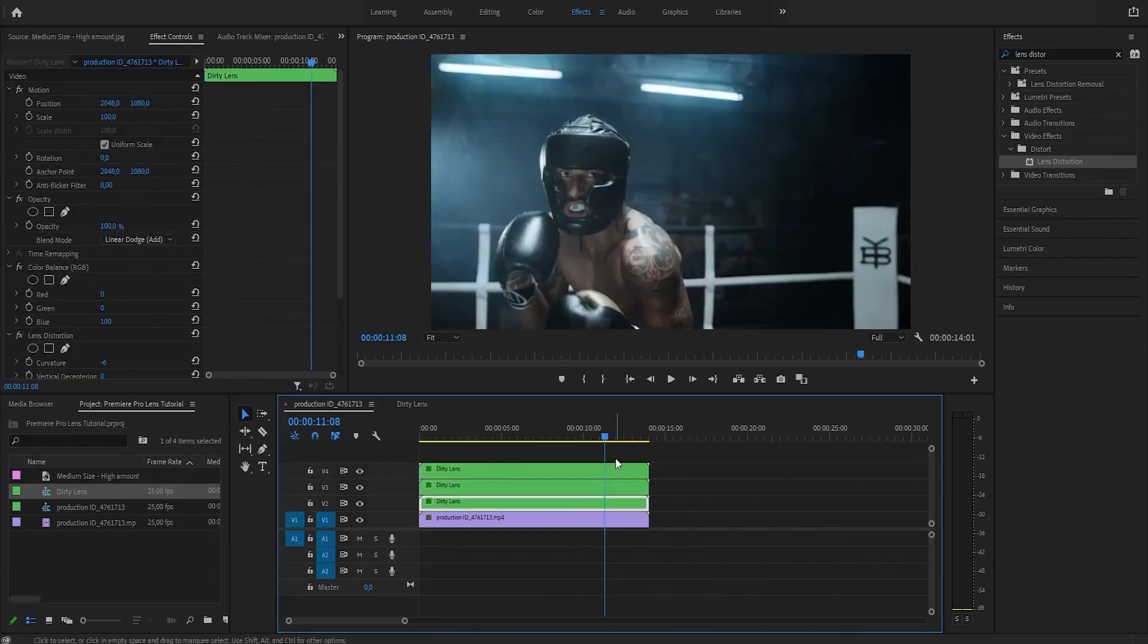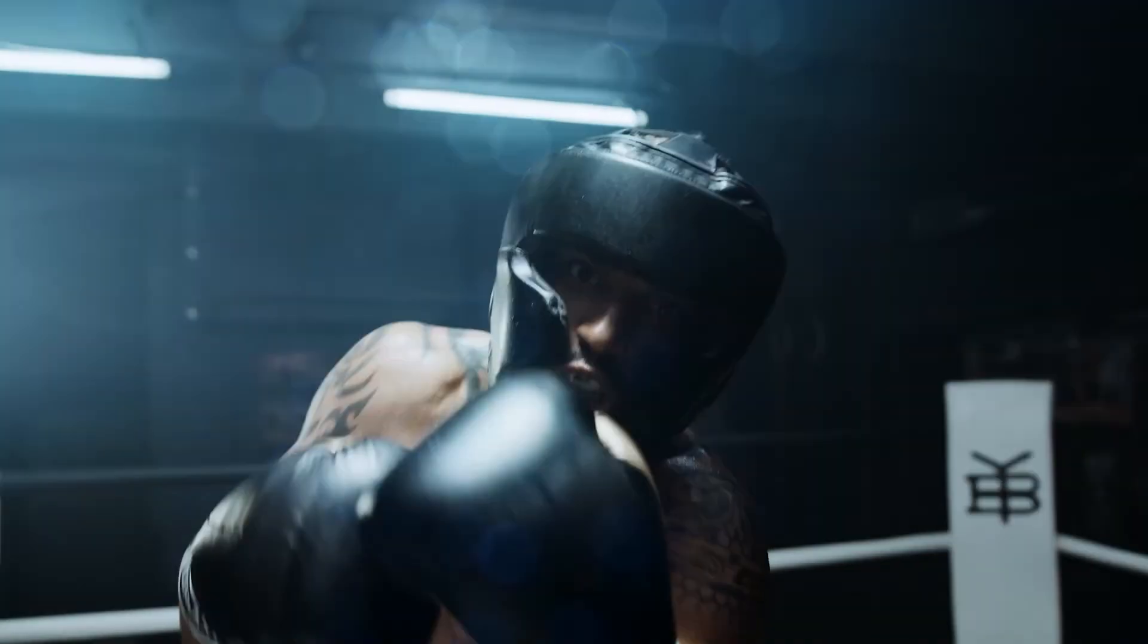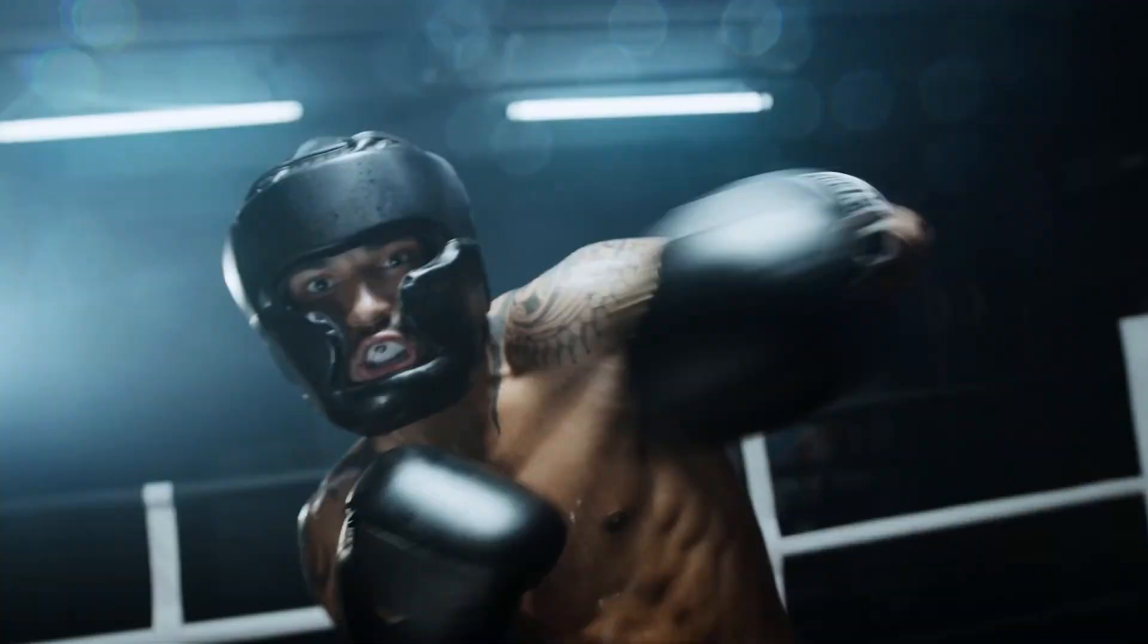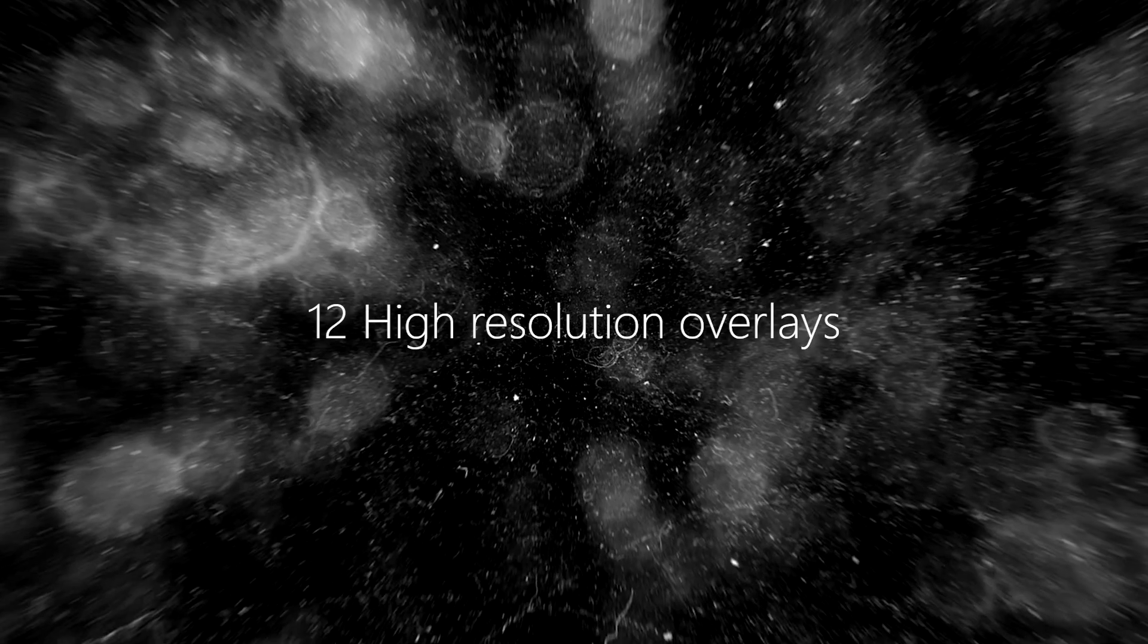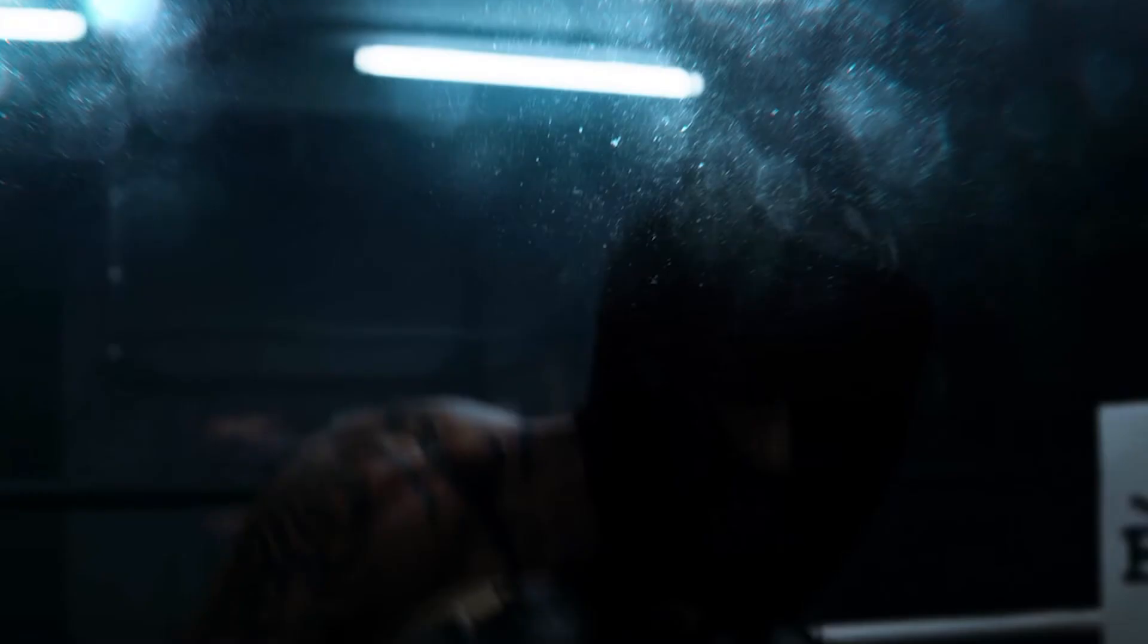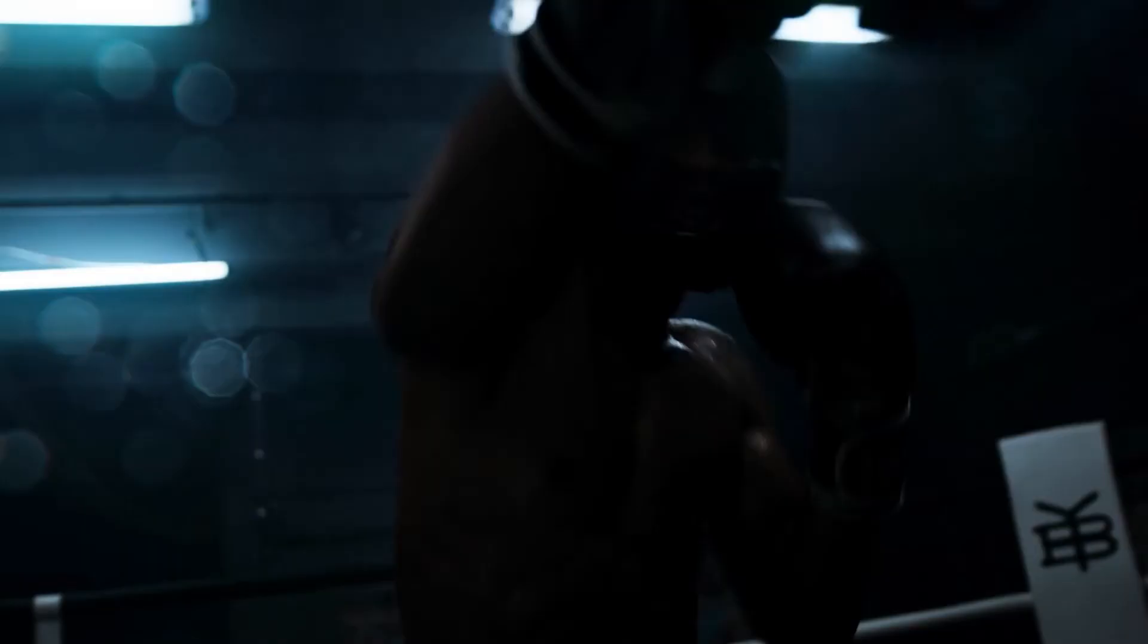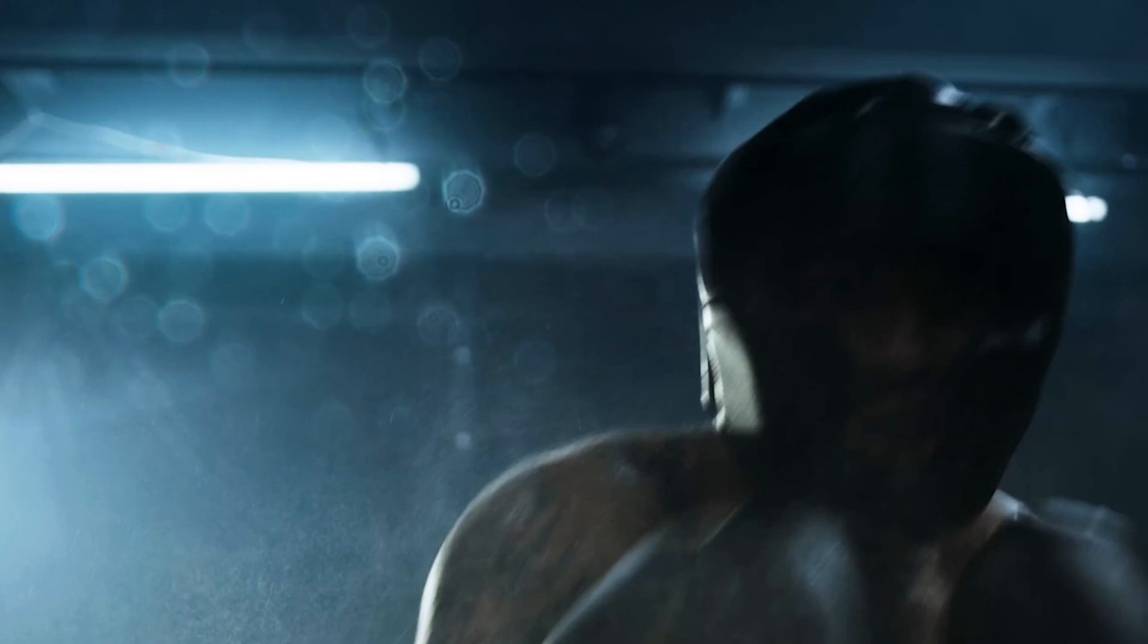Right, that was a really quick tutorial for you. Now, like I said in the beginning of this tutorial, I have a dirty lens bundle that you can buy with 12 different high-resolution overlays that you can use for this type of effects. There's a download link in the description. I hope that you learned something new today. Thanks for watching, see you in the next tutorial. Bye-bye!